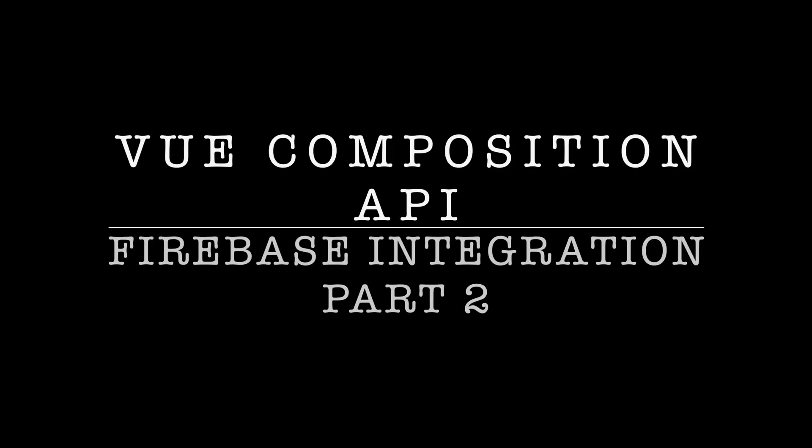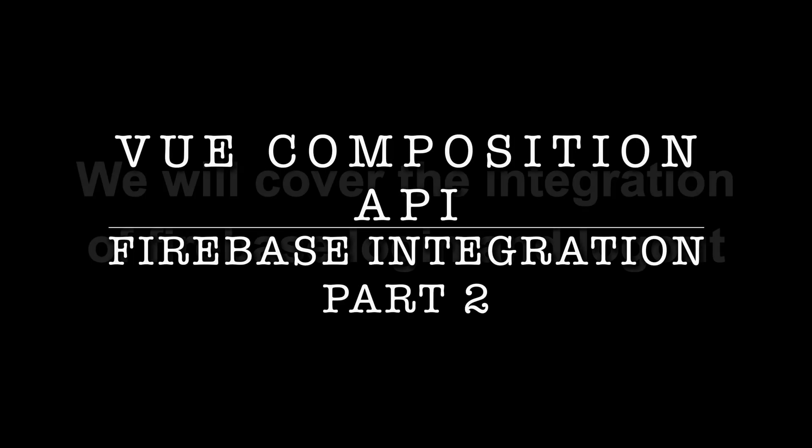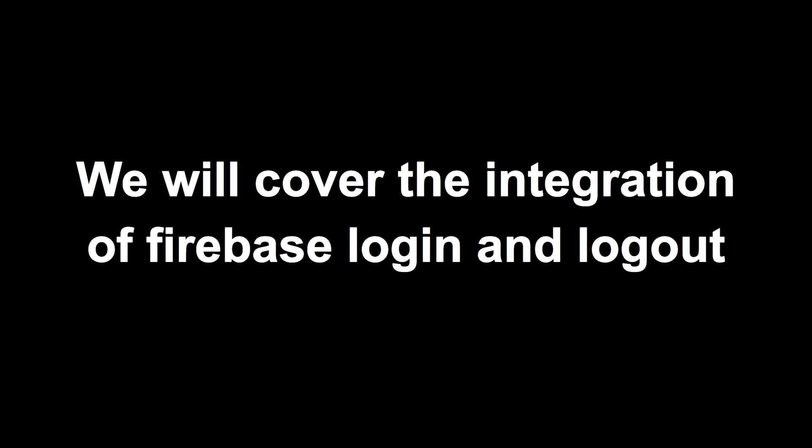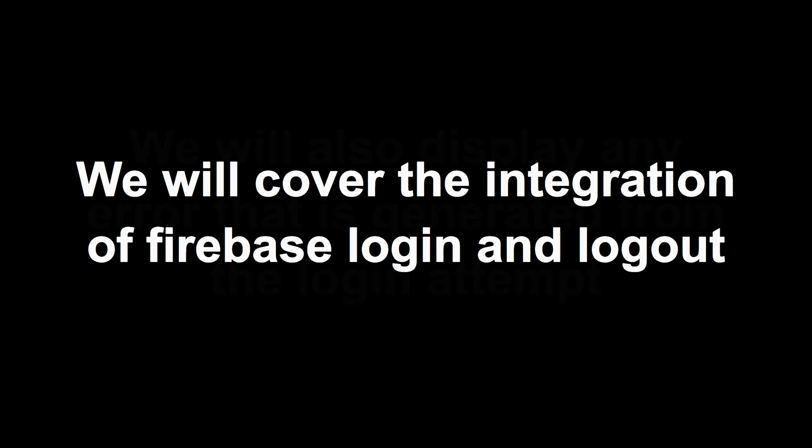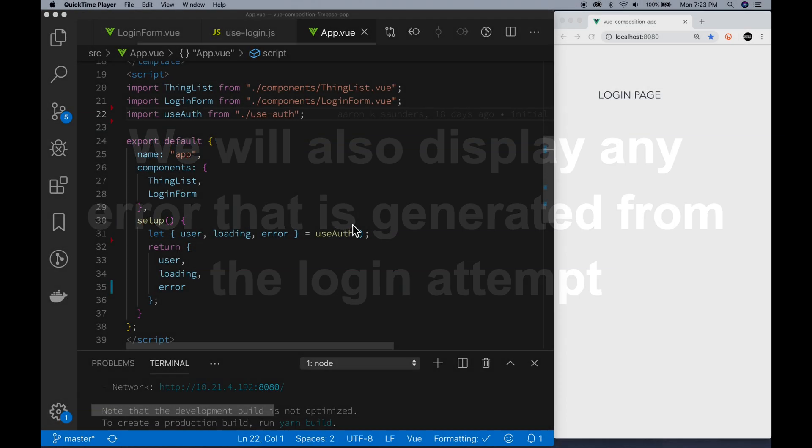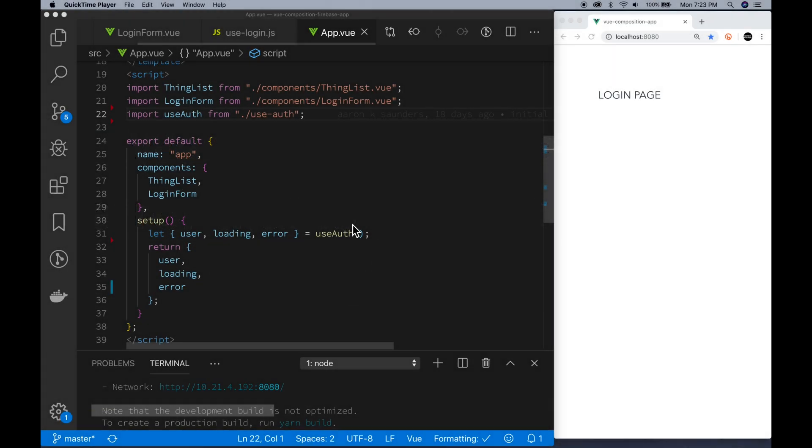Thank you and welcome back for the second part of my Vue Composition API, Firebase Integration. We're going to finish up the login and logout, and then we're also going to generate any errors that appear around the login and logout.